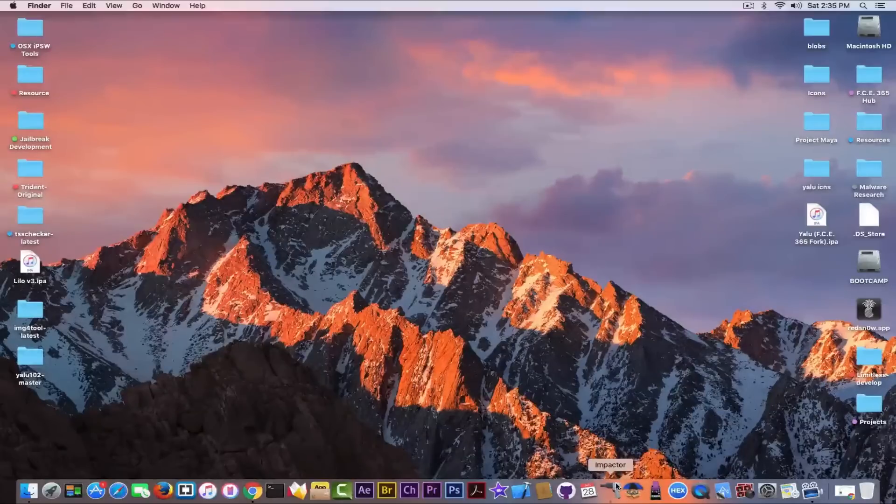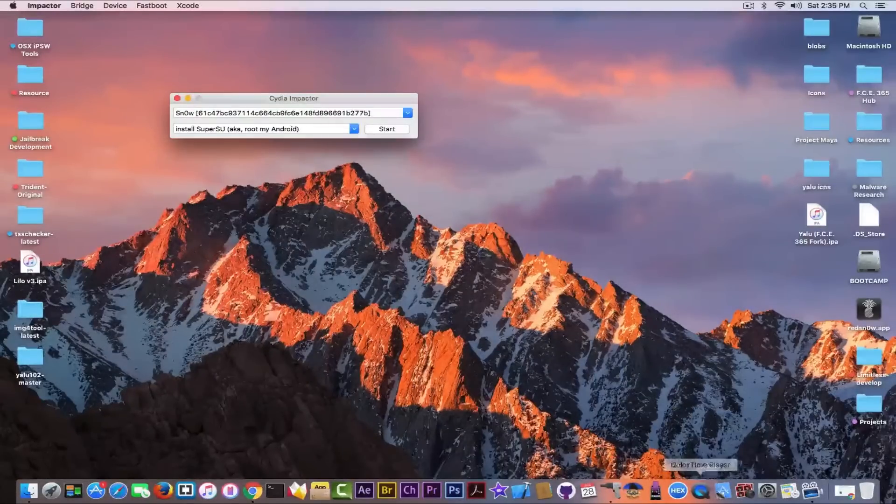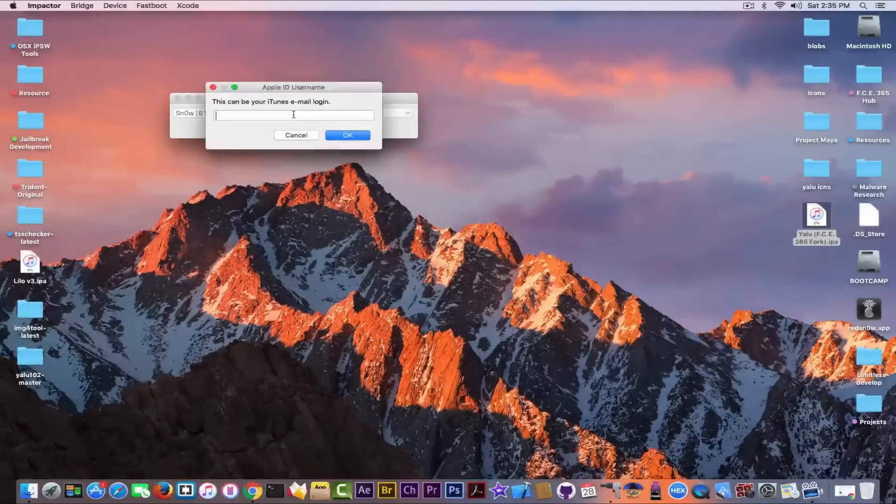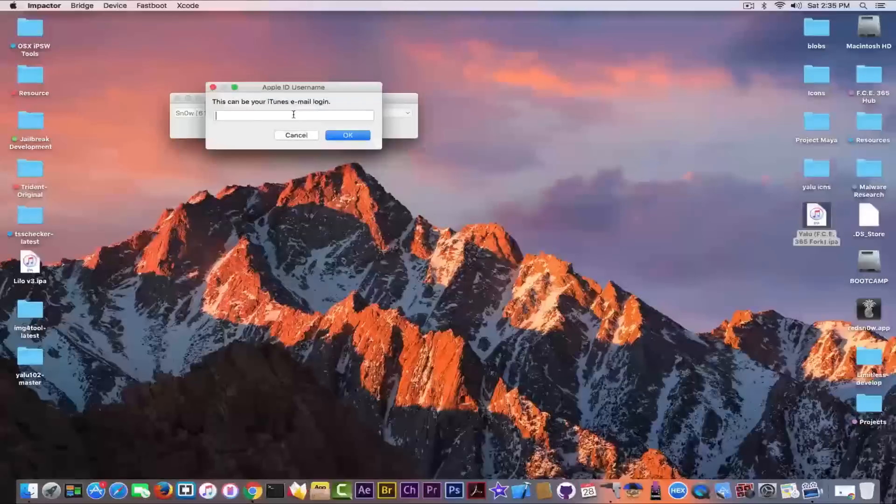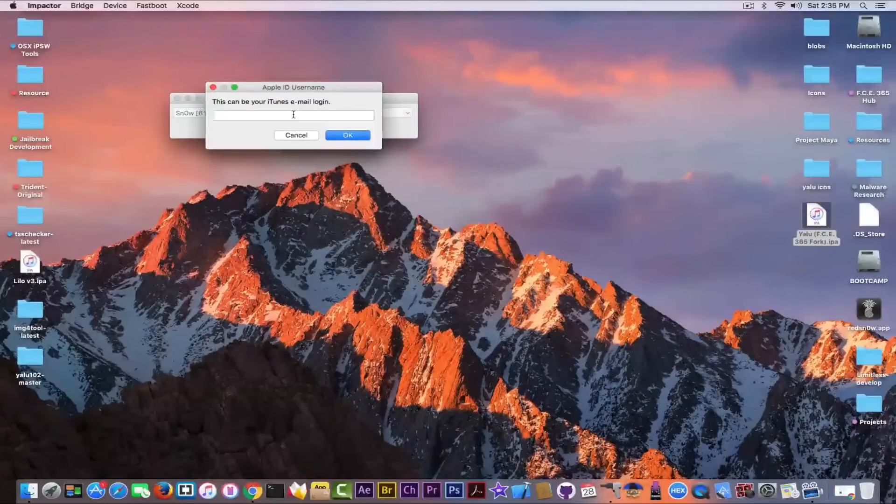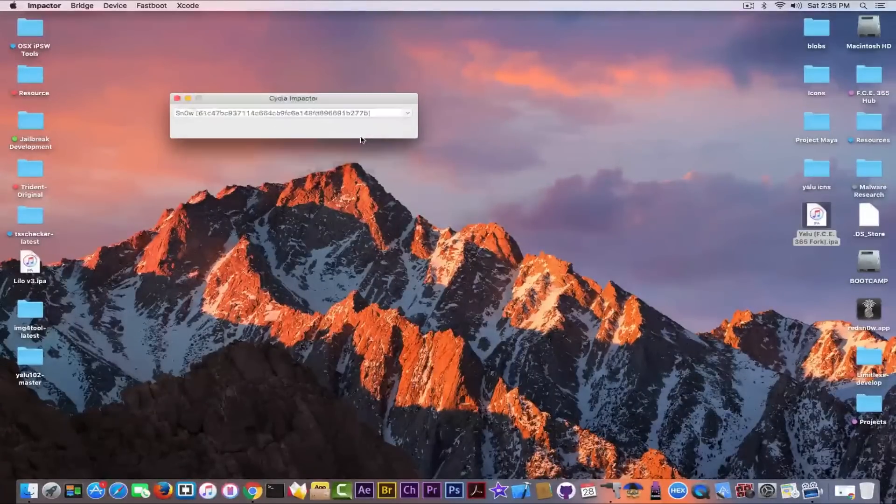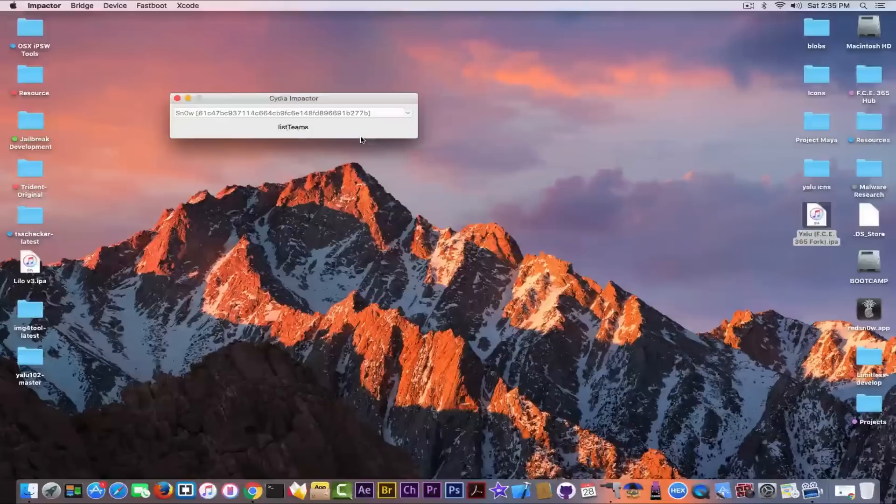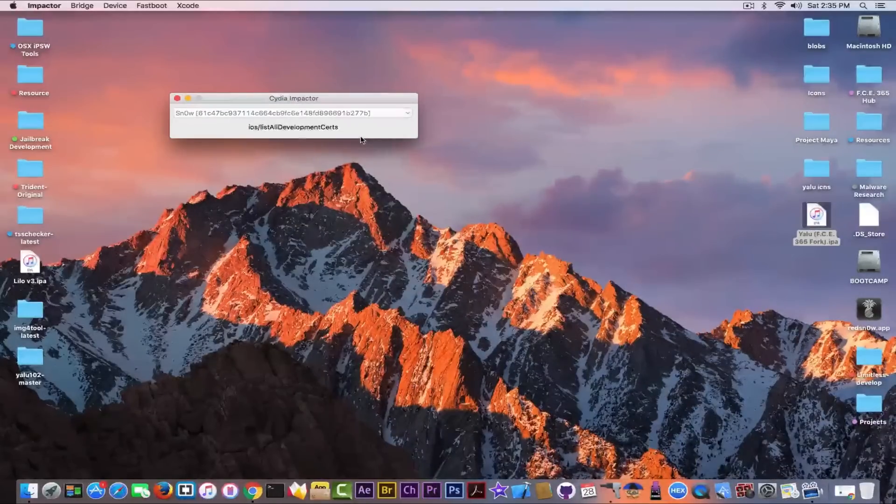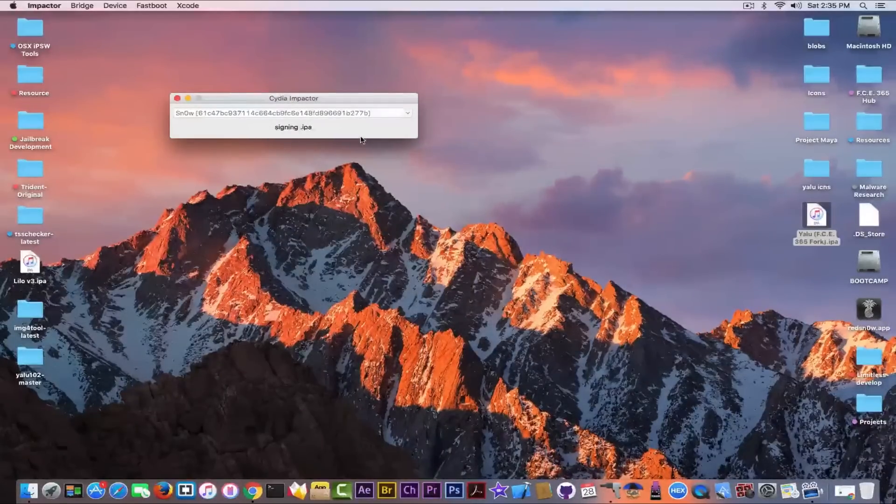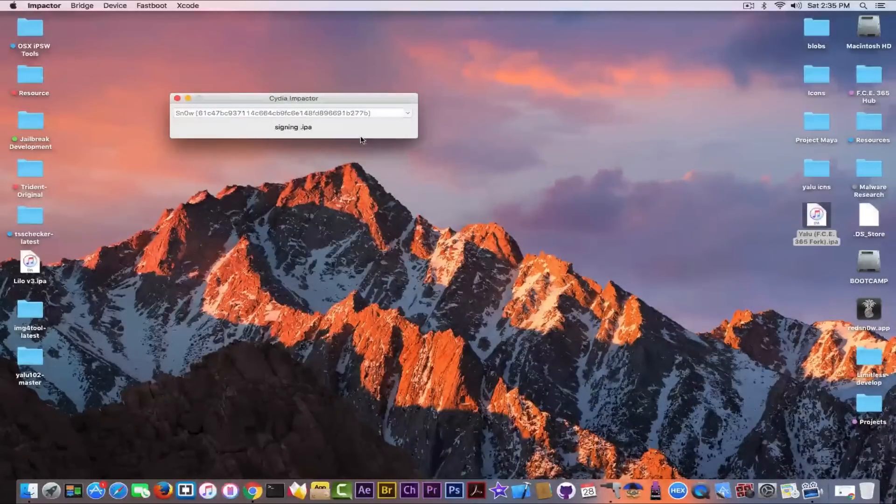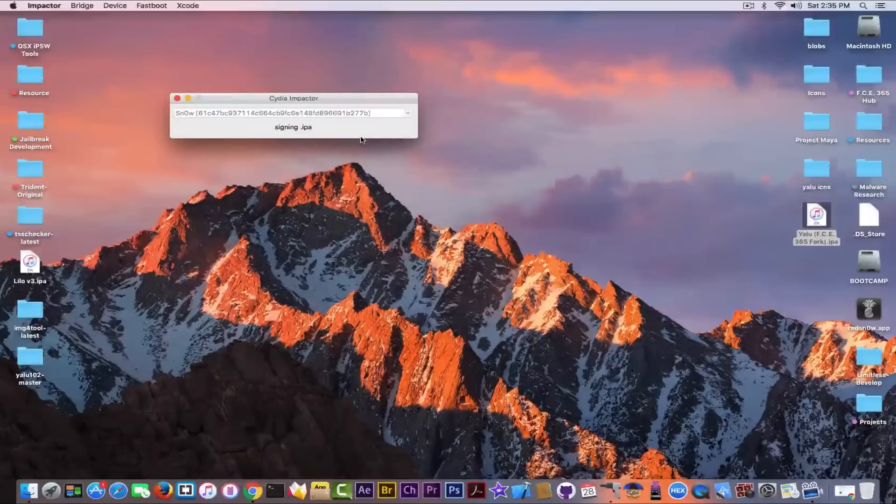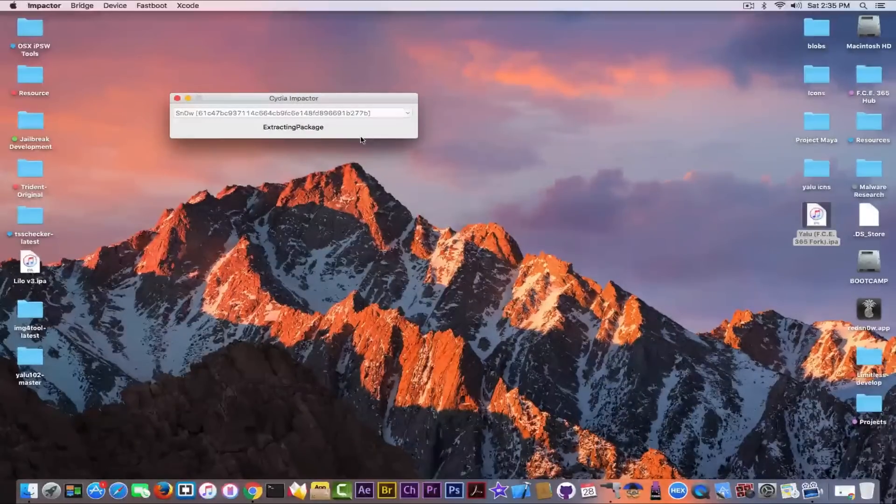In order to deploy it, you need Cydia Impactor, open it and drag the application in here and simply sign in with your Apple ID and password. You click OK and it will start deploying the application like this. And you should have it on your screen. I already used it, as you probably see from the beginning of the video, but I'm going to show you how to deploy it.